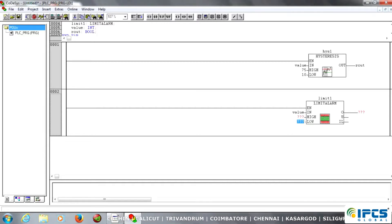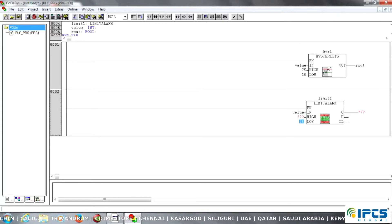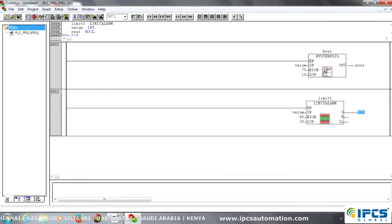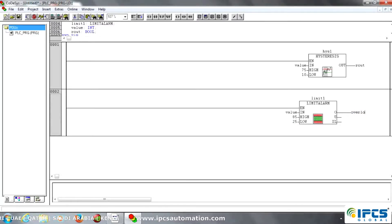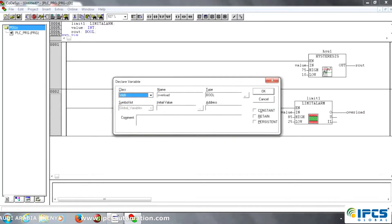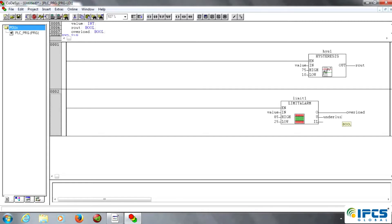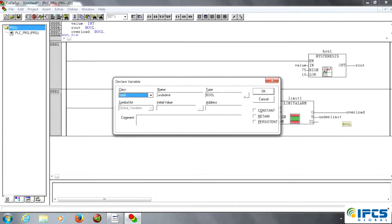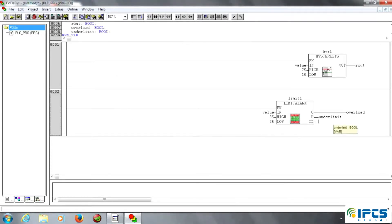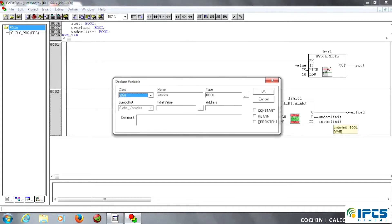Next tag: limit alarm. Just copy value, data type is integer. Then I just create a low value and high value. Then going to the next part — the output side of limit alarm. O means over limit, U means under limit, IL means inter limit. We just create all the conditions.